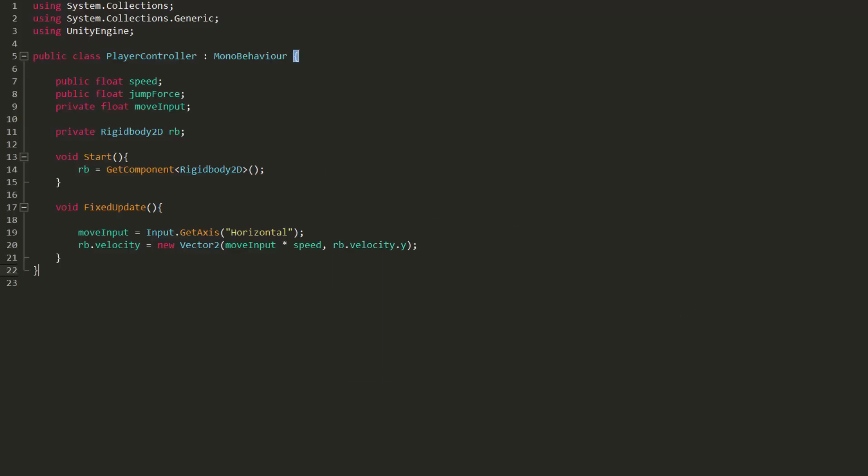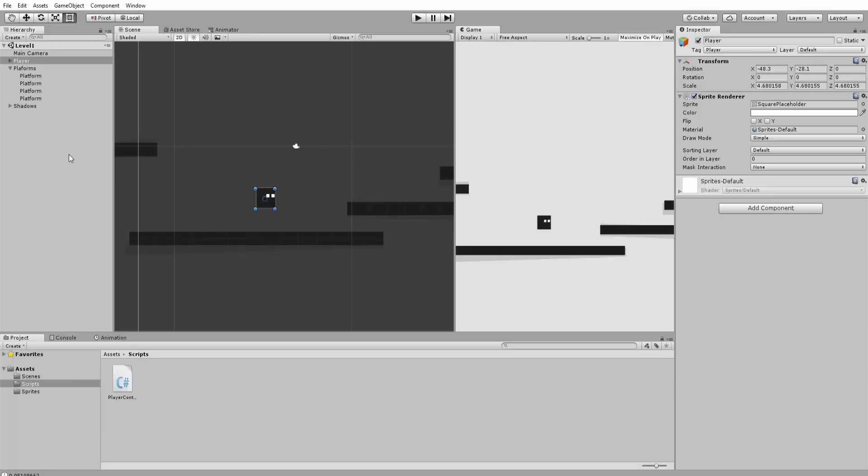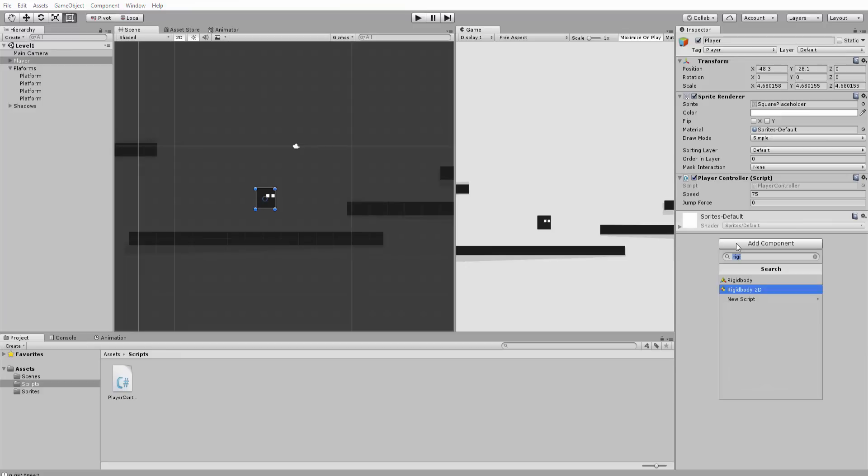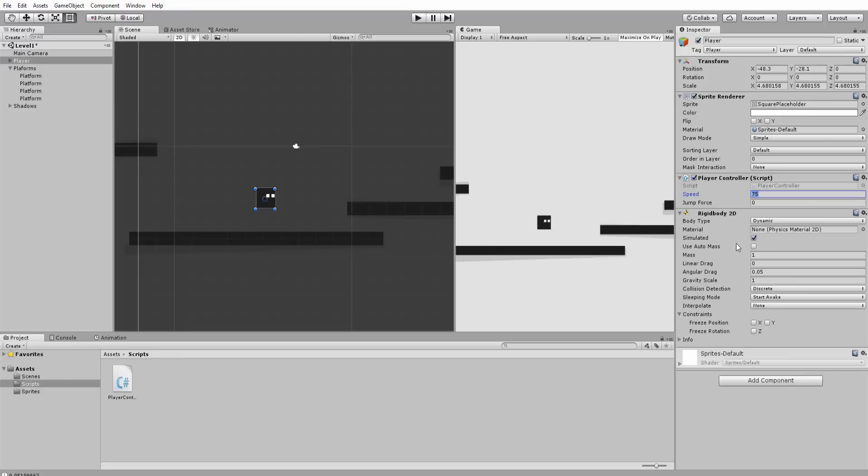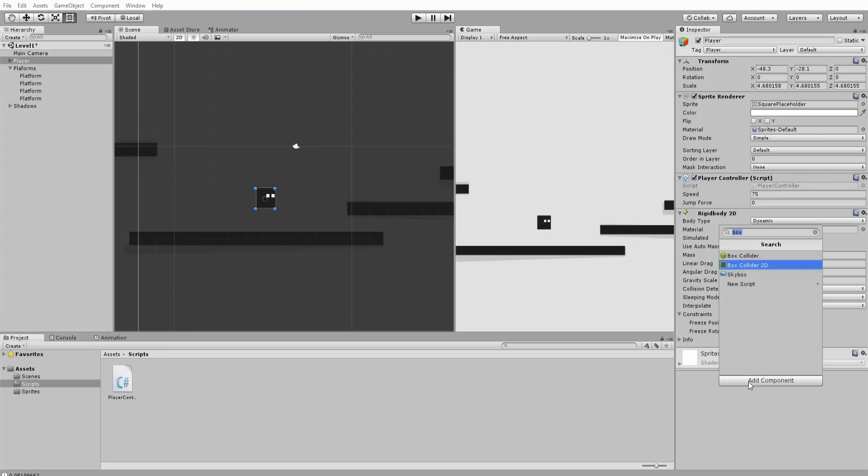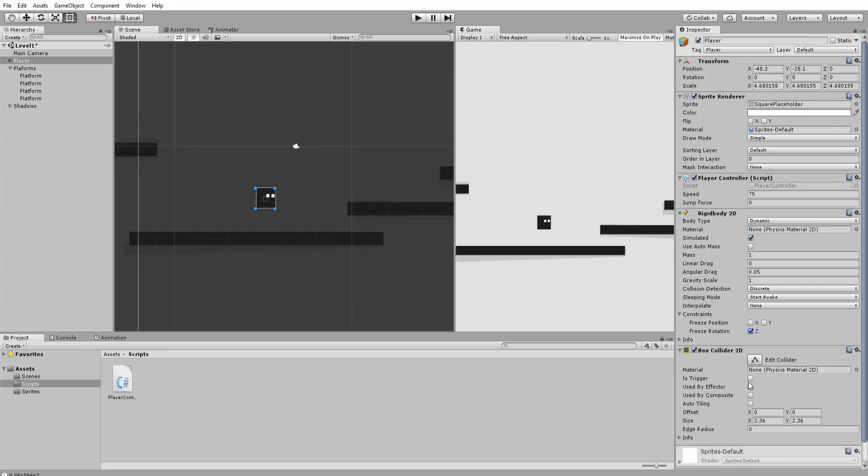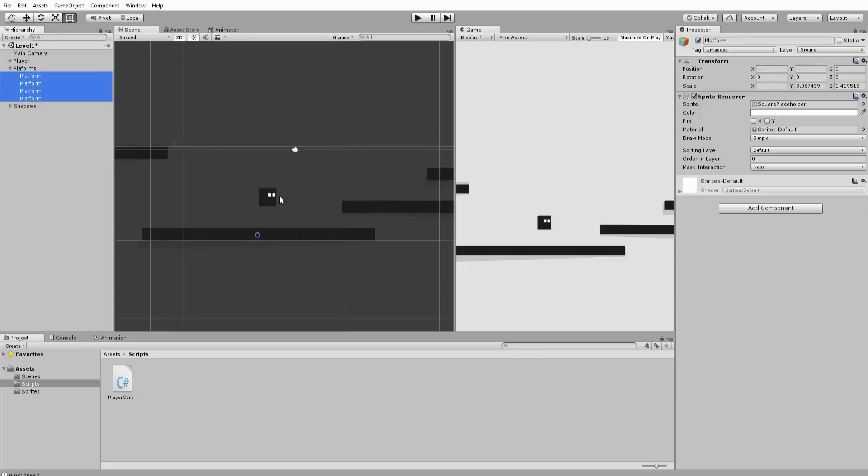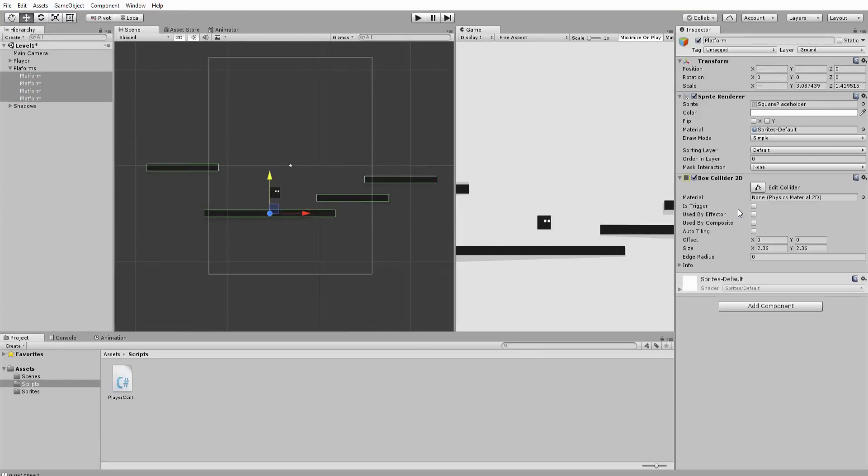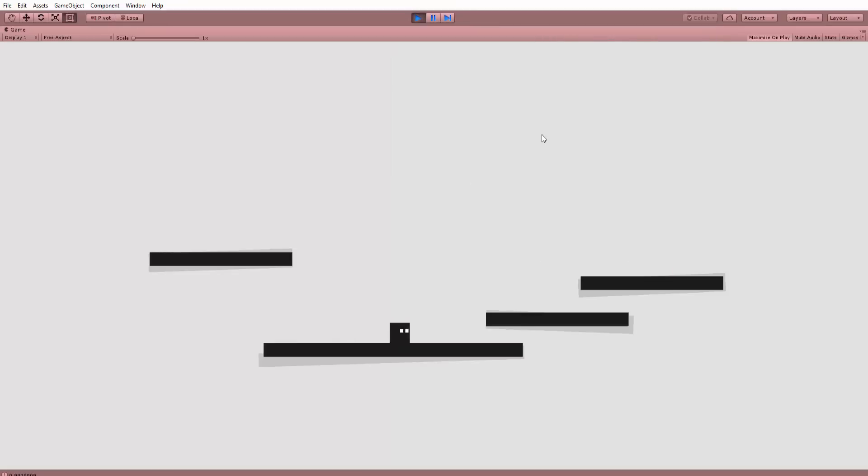Heading back into unity I will start by adding the player controller script to our player and type in some value for speed. Of course I also need to add a 2d rigidbody so our character can actually move and a 2d collider so he doesn't just fall through the platforms. Talking about platforms those also need a box collider with default settings. Alright hitting play you'll now see that our character can move left and right. Awesome!